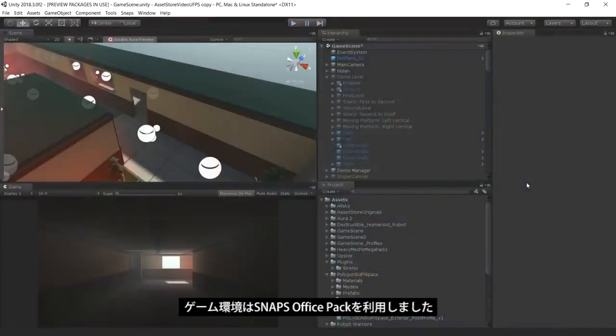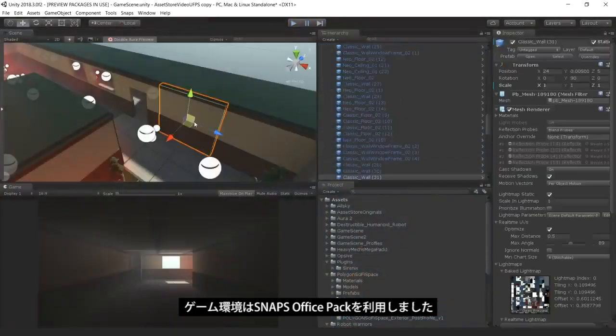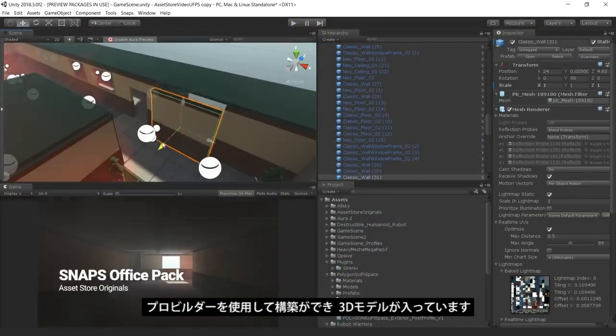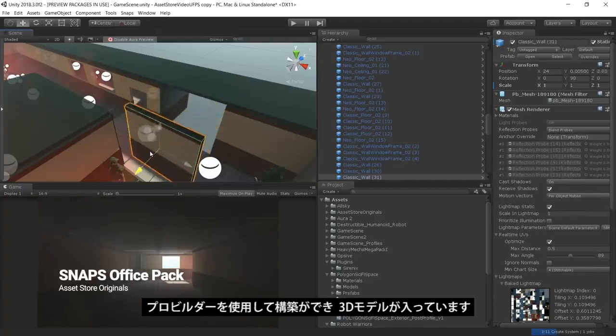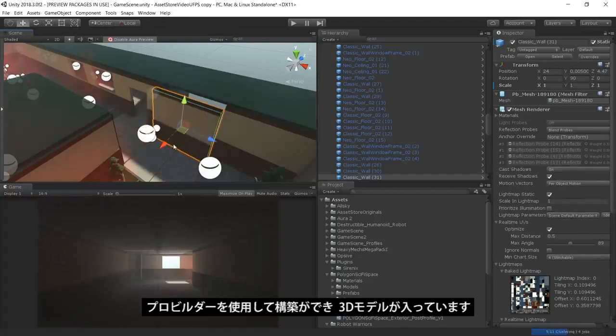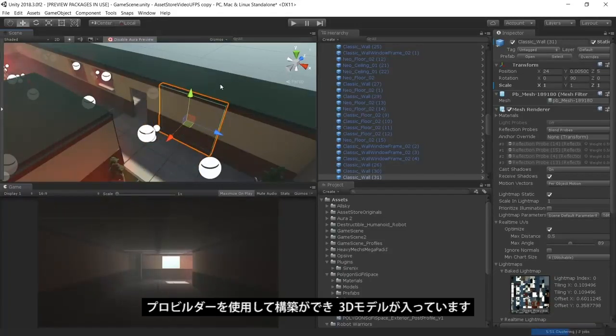The environment in our game is provided by the SNAPS prototype pack. The SNAPS prototype asset pack is a set of themed 3D models built using ProBuilder.